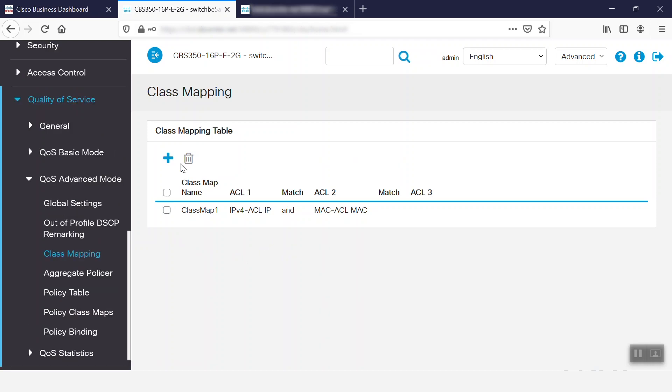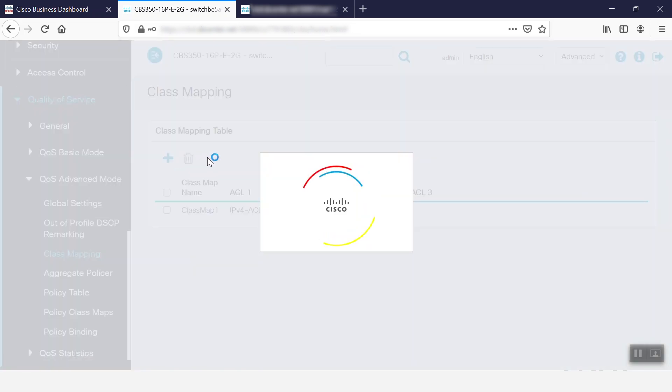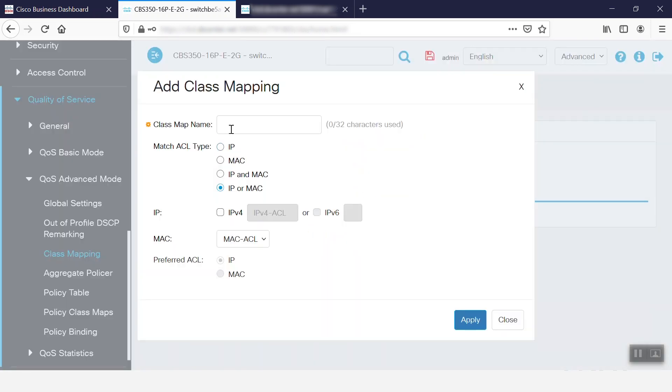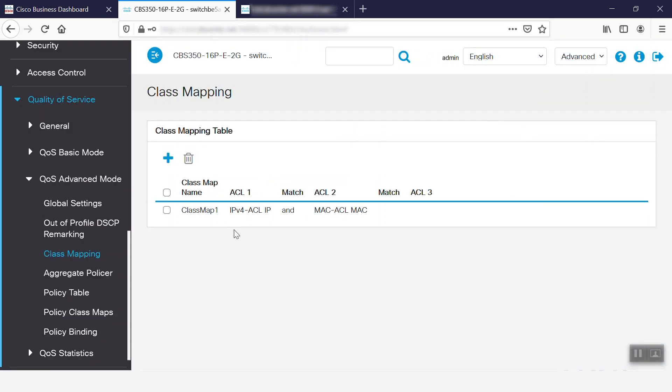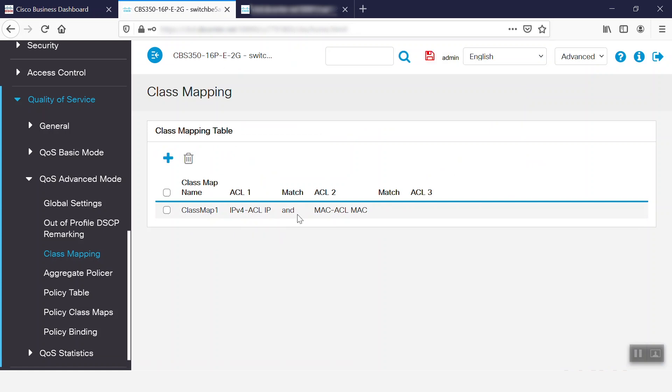First, we'll create the class by clicking on the Add button. Here, we can name the map, choose its ACL type, specify the IP and MAC ACL, and pick the preferred ACL. Once that's finished, we can click Apply to save the configuration. For this example, we created a class map named Class Map 1 and have applied the IPv4 ACL and the MAC ACL.